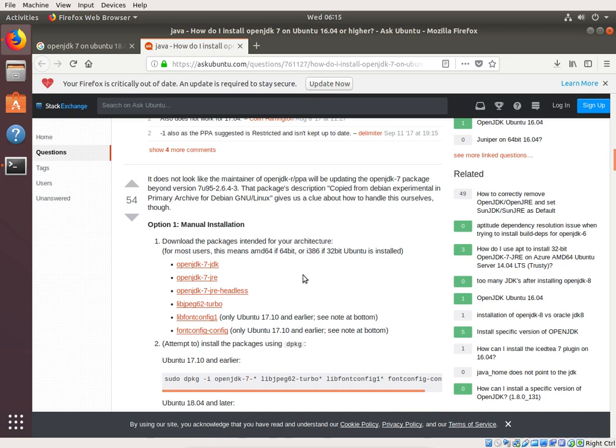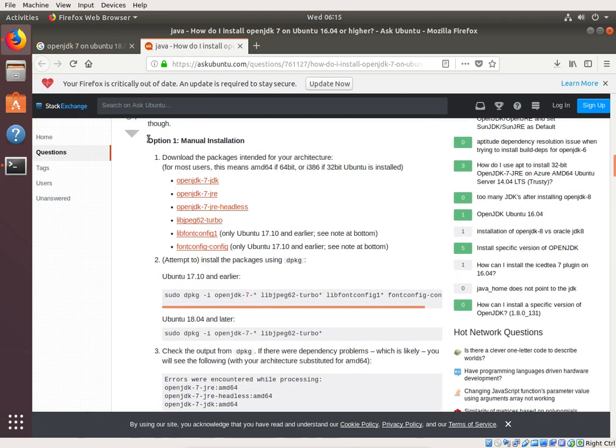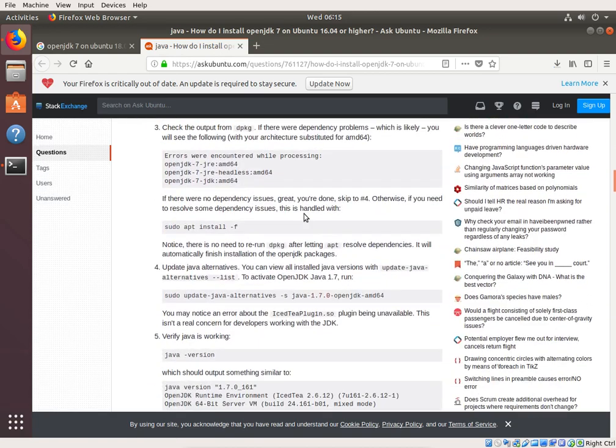However, if you want to build something a little older, like lollipop and marshmallow, you need to have OpenJDK 7. And, to do that, we have to download these files, and install them somehow. So, we're going to follow this manual installation, right here, and see how well that works.